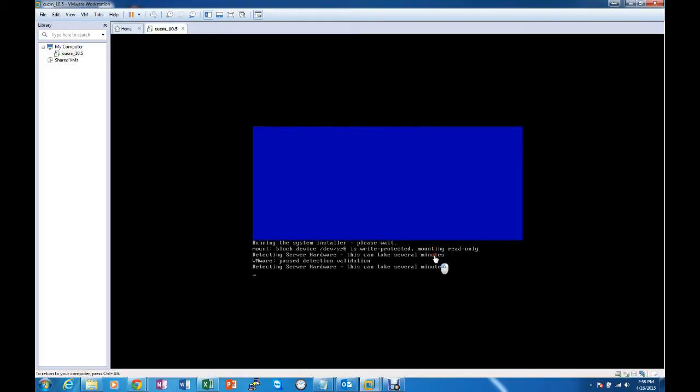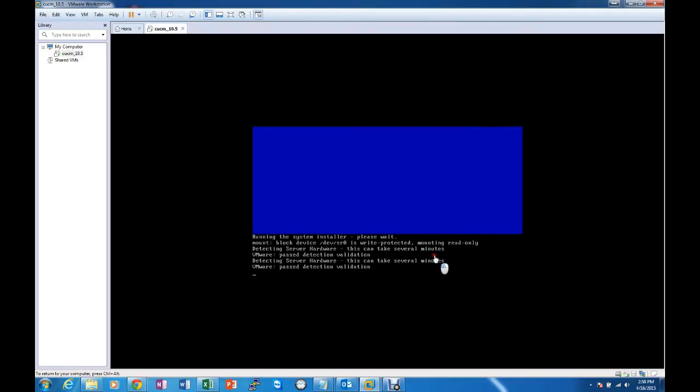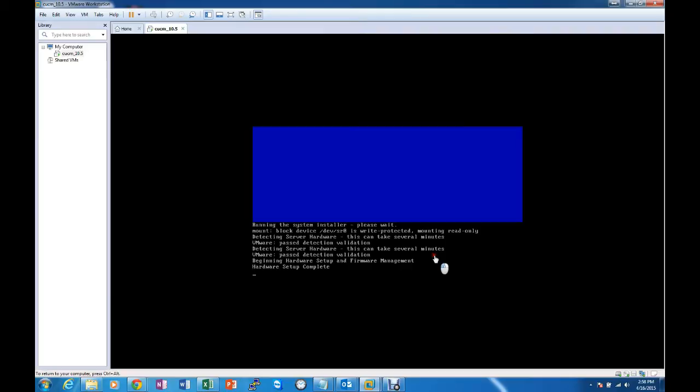So it's detecting the server hardware, it found that it's a VMware server, it passed the detection validation.